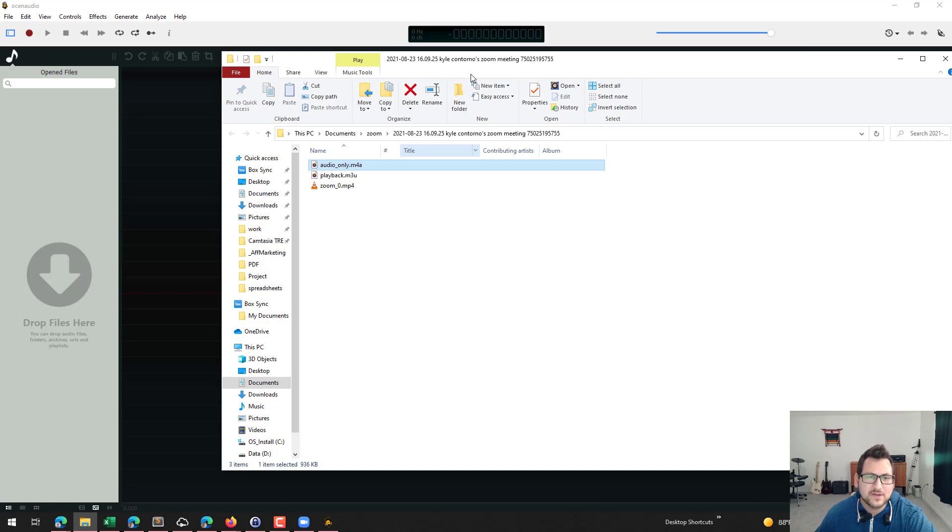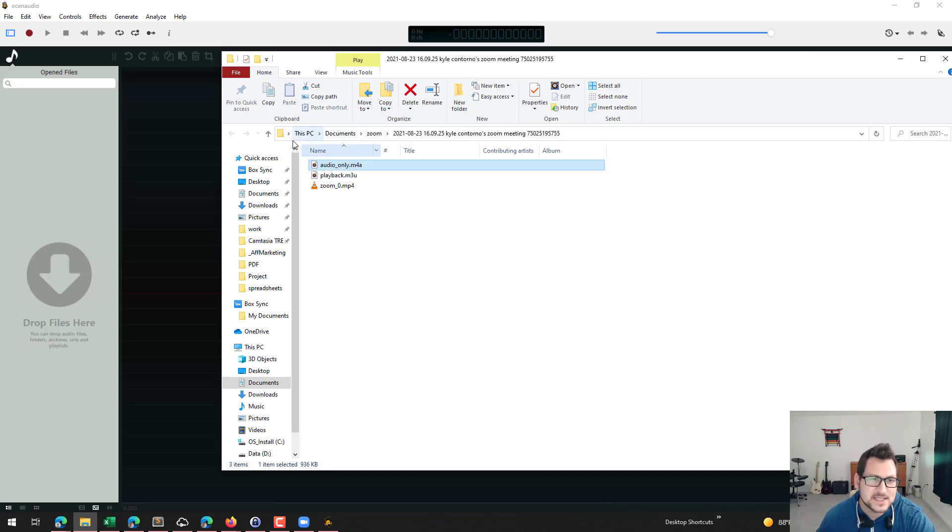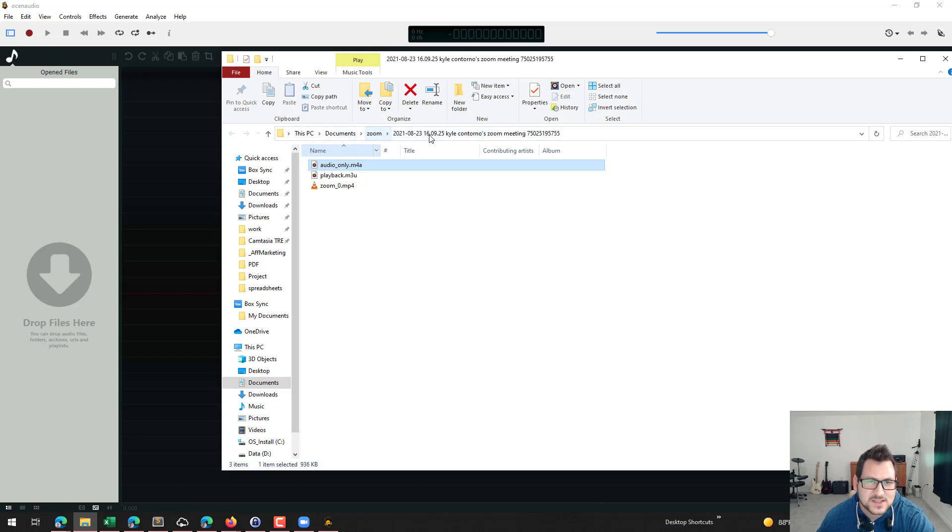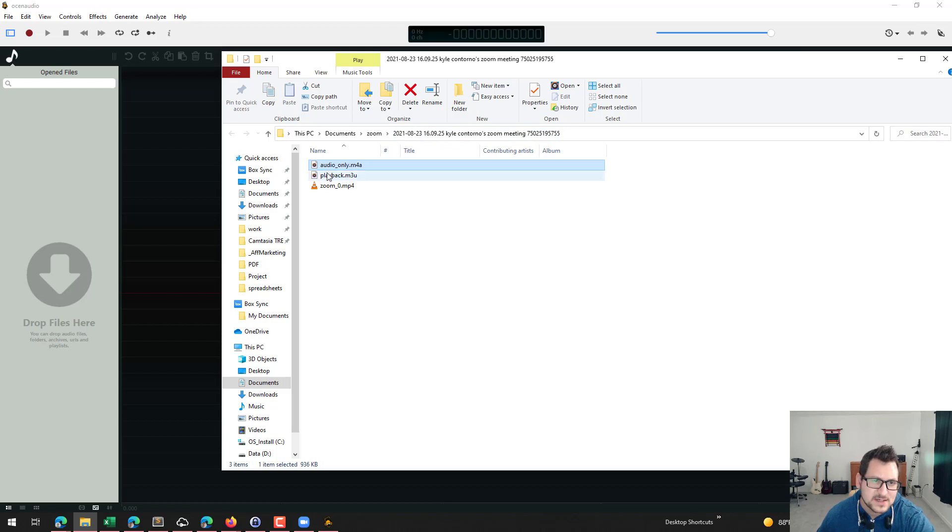So now that I have this audio file from my meeting here, you can see that the location, it goes into your documents, zoom, and then there's a folder for this particular meeting that it stores the files in. So I have my audio file.